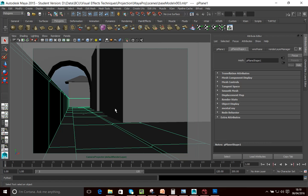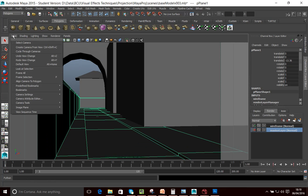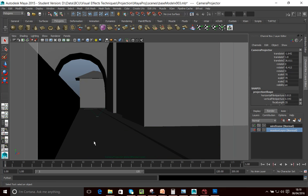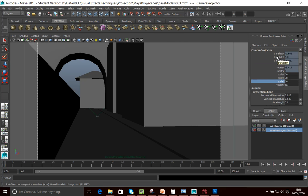Now that we're happy with the camera positions and the position of the projector, we want to lock the camera positions. To lock them, go into your channel box and select the camera — View > Select Camera selects the camera you're looking through. Then select all the translate and rotate options, right-click and go Lock. It's worth doing this for both the camera you're shooting from and the camera you're using as a projector. Now we're in a position where we're ready to actually start rendering out our wireframe.